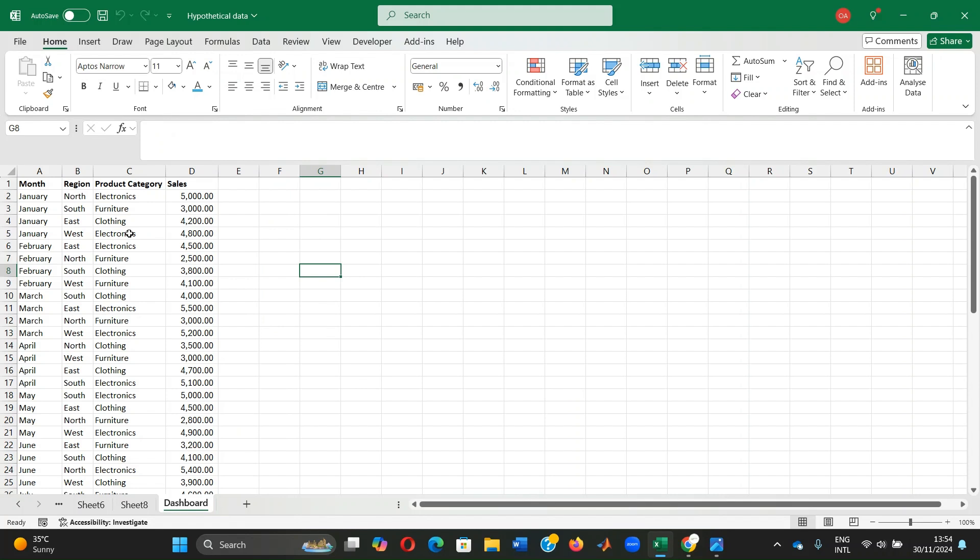Here we have sales figures representing the total revenue for each category in a given region. We have four regions - north, south, east and west - across three product categories: electronics, furniture and clothing from January to December. For instance, we see that the north region recorded 5000 naira in electronic sales while the south recorded 3000 naira in furniture in January.